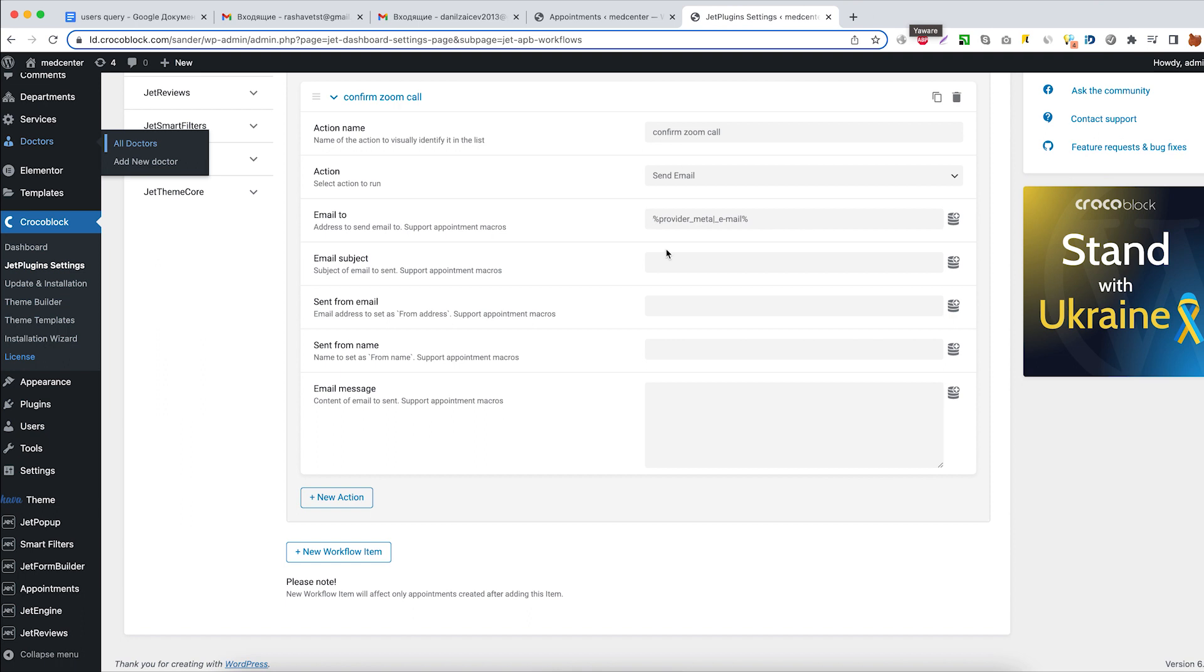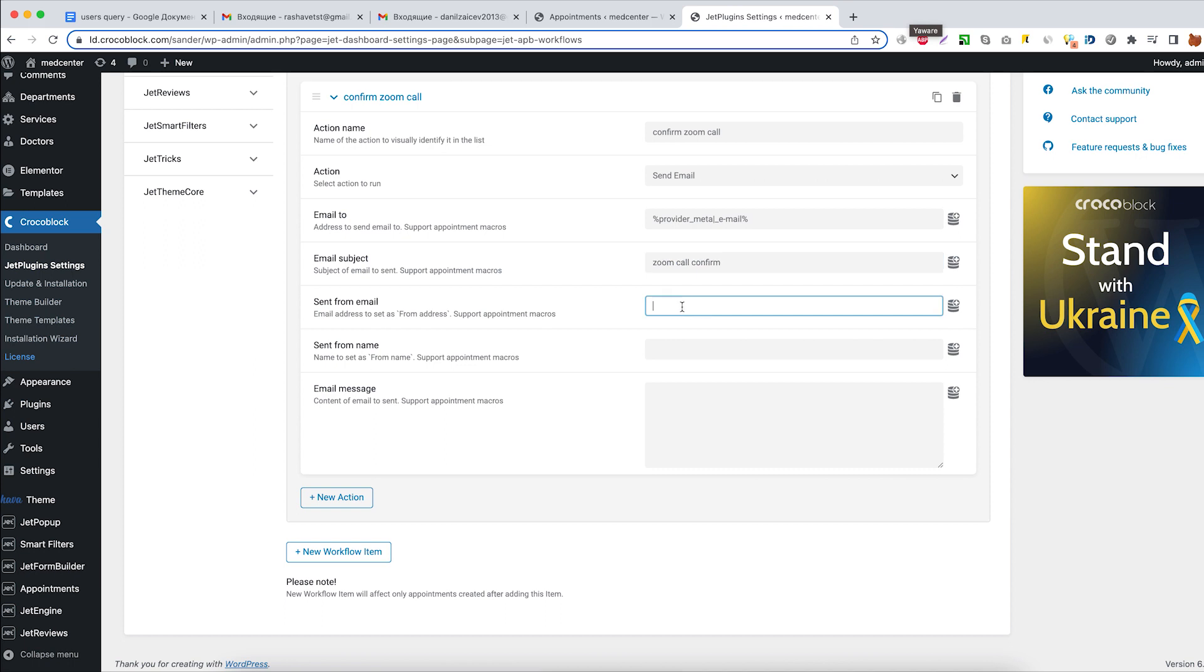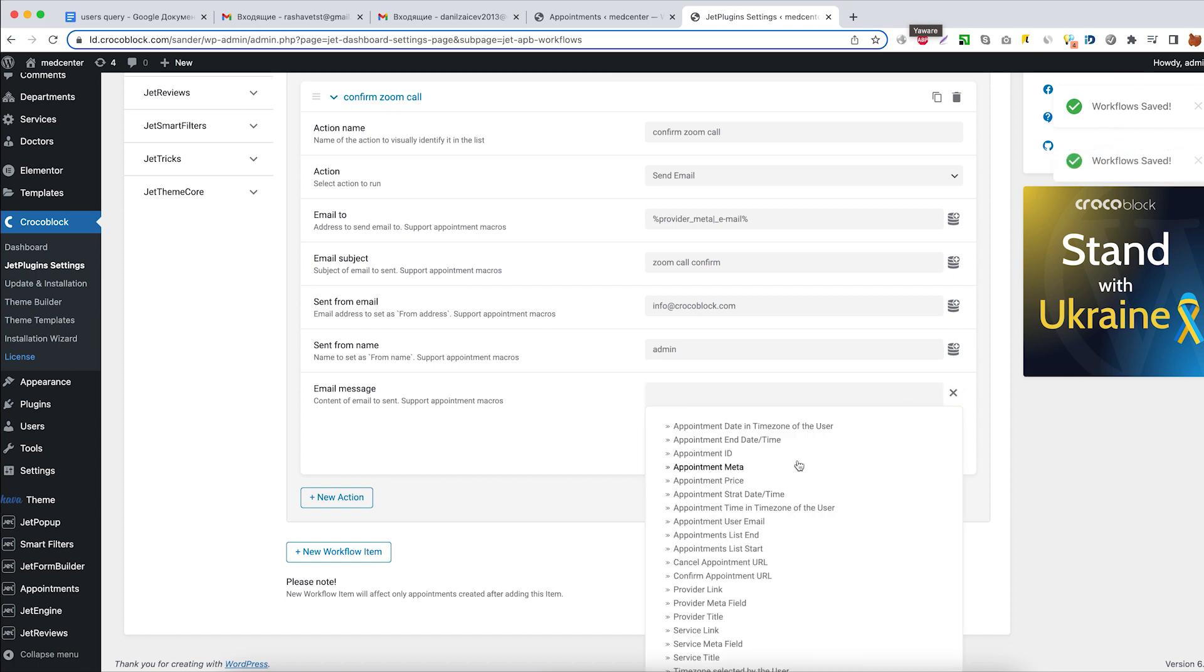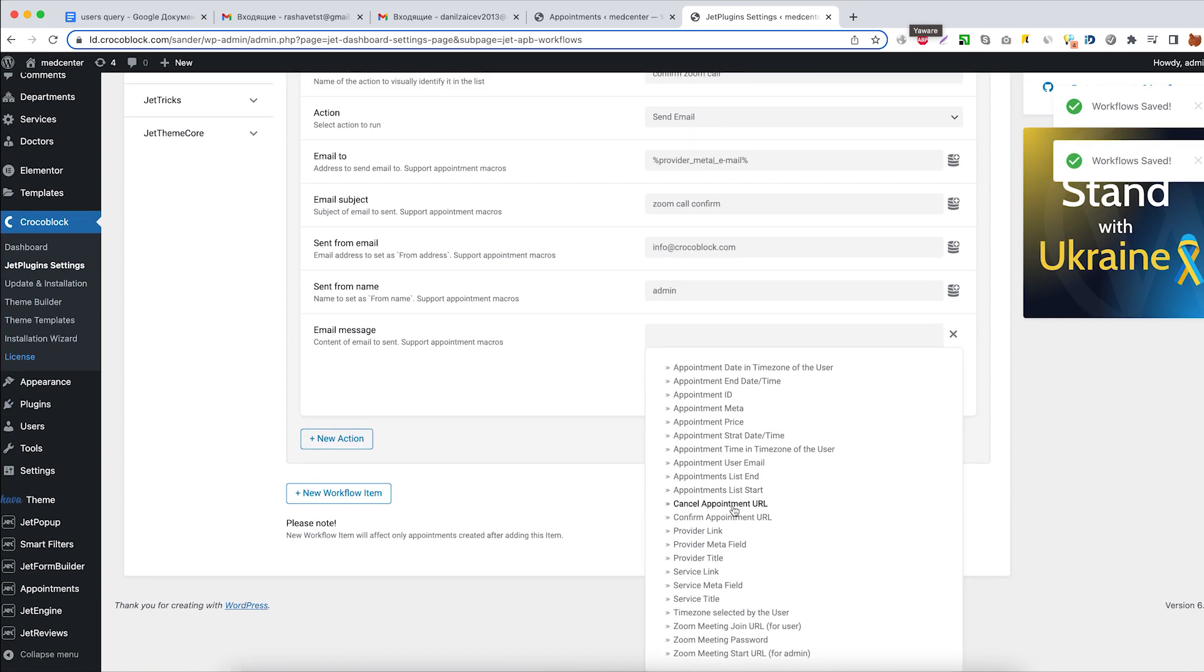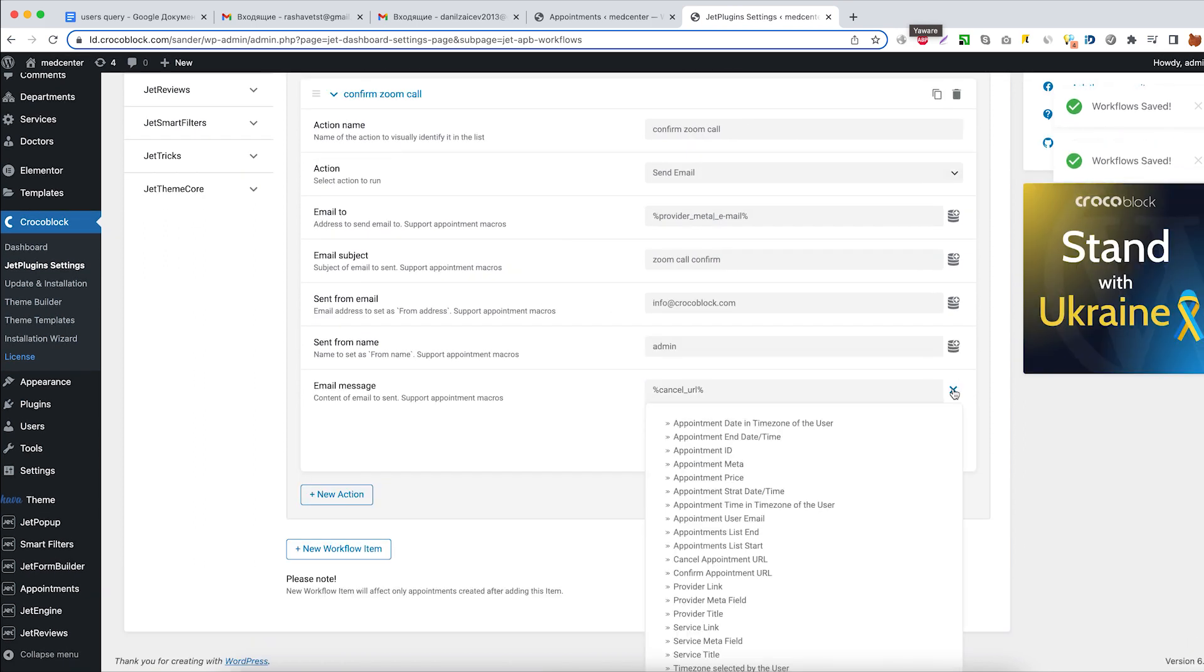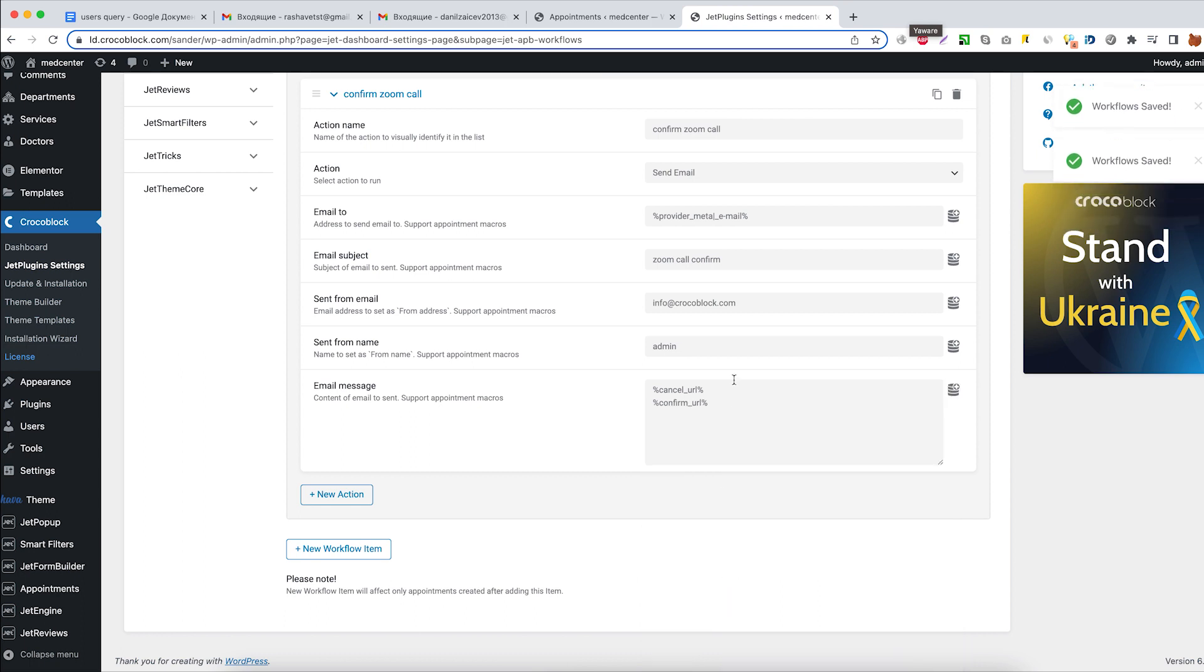Now let's set the email subject: Zoom call confirmation. Fill out the send from email field and send from name field too. Then add cancel appointment and confirm appointment URLs to the email message.